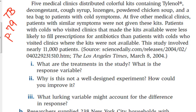You'll read the paper sometimes, or more likely you'll see the headlines online. Medical clinics are giving these colorful kits that have Tylenol, a decongestant, cough syrup, lozenges, powdered chicken soup — which sounds absolutely disgusting — and a tea bag. They give those to patients with cold symptoms.